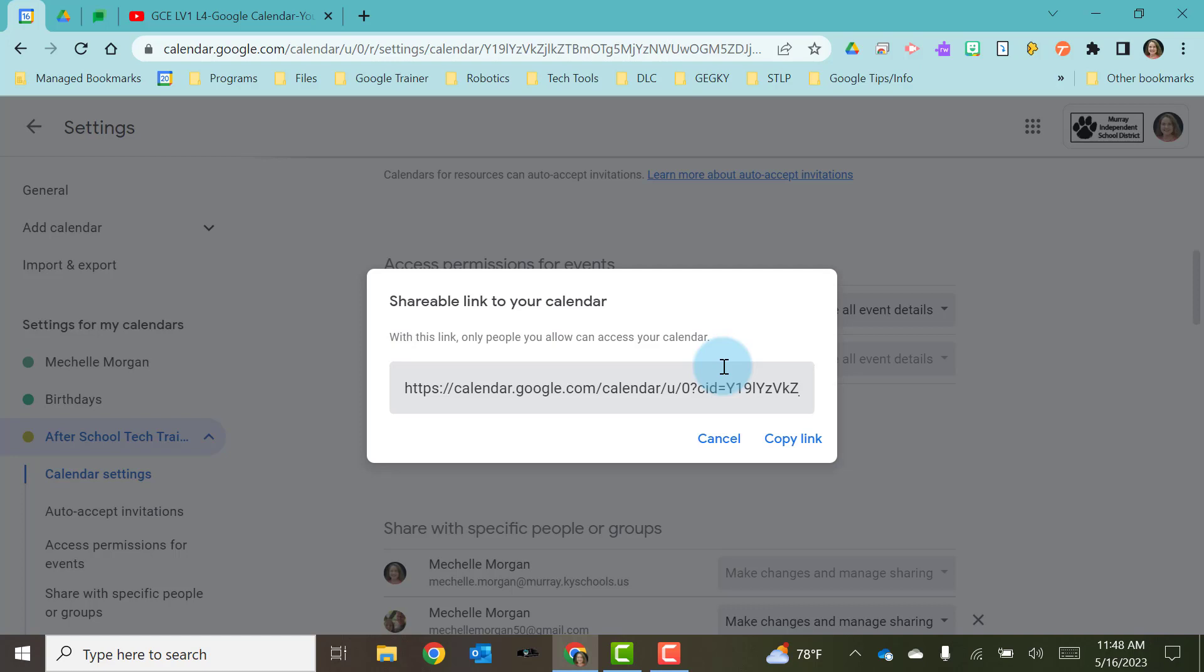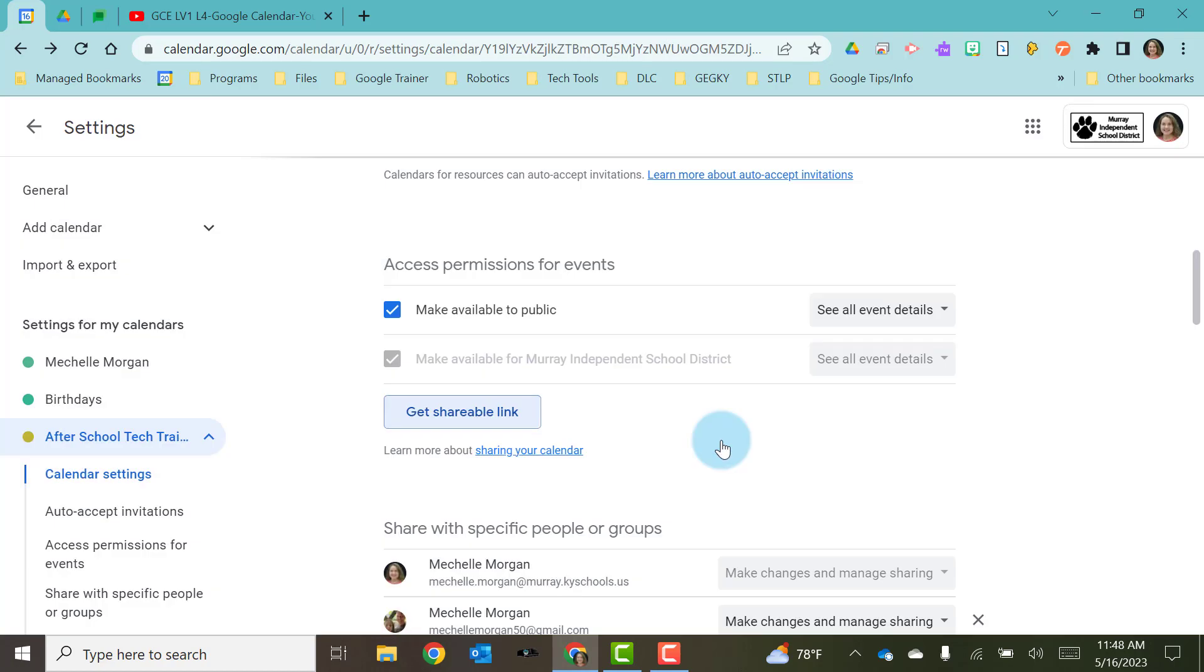And that's really not what we want because not all parents, not all community members, not all people that you may be sharing this calendar with have a Google account. And so you want to make sure that you're not limiting who can see this if you need it to be public. So I'm going to hit cancel.